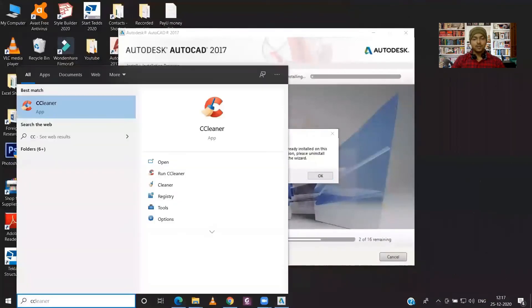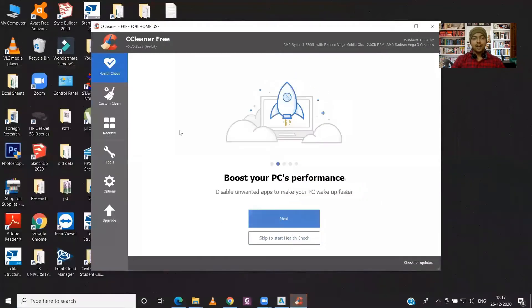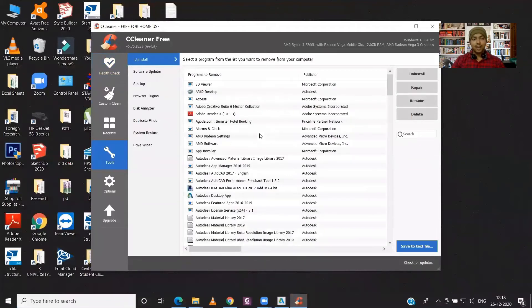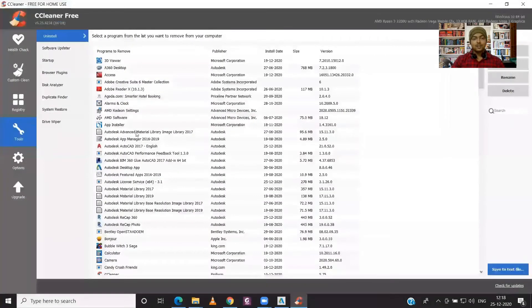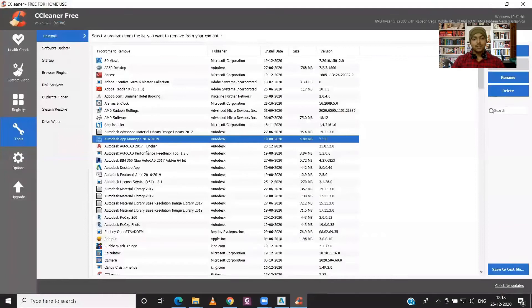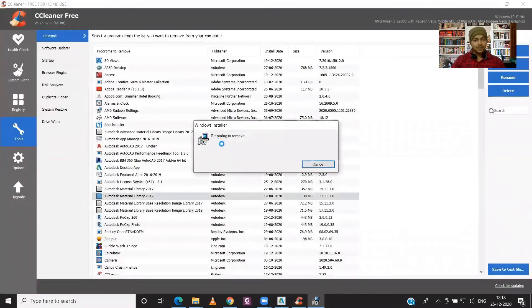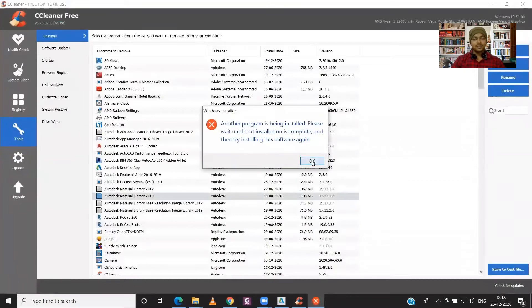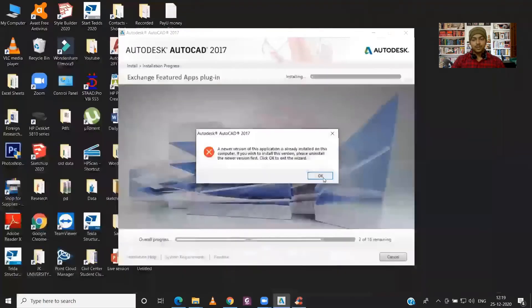So here it is giving me a warning that a newer version is already there in my laptop, so first of all I will have to uninstall that. And to uninstall, I am using CCleaner, but you can also uninstall any program using the Control Panel. So over here I have AutoCAD 2017, ReCap 360, Material Library, and Material Library 2019, which I will uninstall. And now I can continue with my installation process.